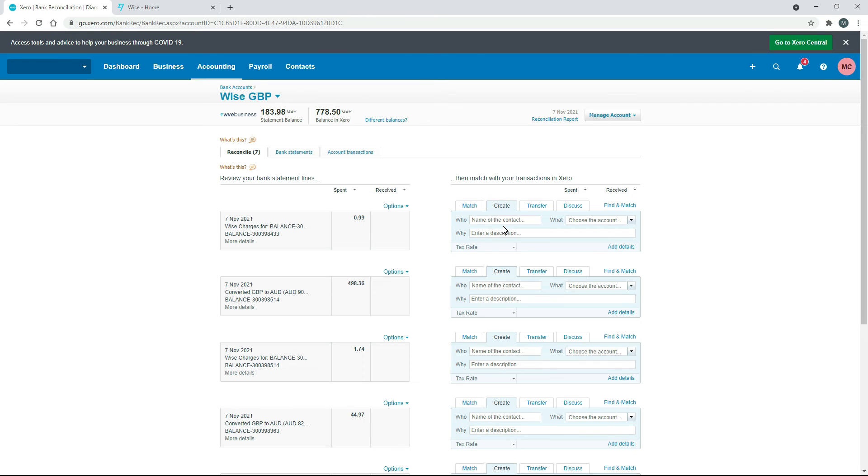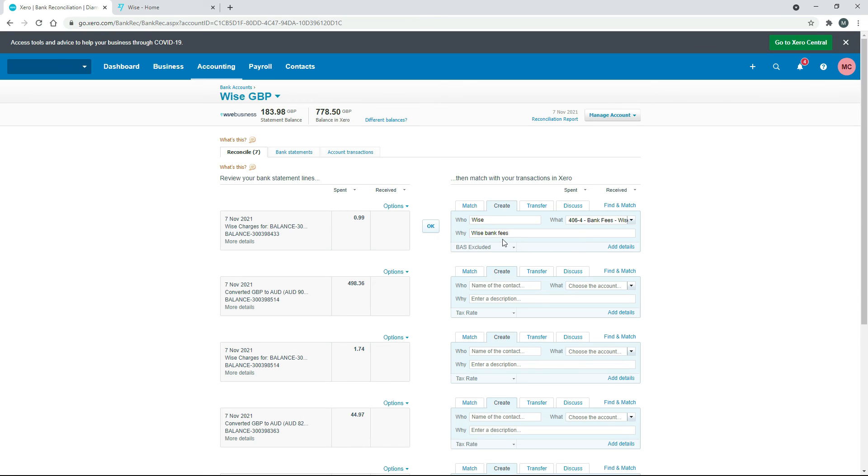So I'll just type in some details. OK, so I've just got who is wise and then I've got a general ledger code there specifically for bank fees from wise. And then as the description, I've just put in wise bank fees. So you can just do something similar to that and then click on OK.